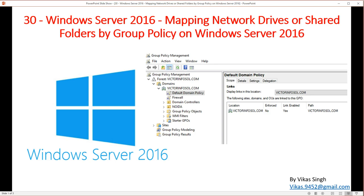Welcome to my channel. This is video number 30 in my Windows Server 2016 tutorial. Today I'm going to show you mapping network drives or shared folders by using Group Policy on Windows Server 2016. We all have a challenging job to map shared folders or network drives on end-user computers. You can approach this manually, with a script, or with a login script method.